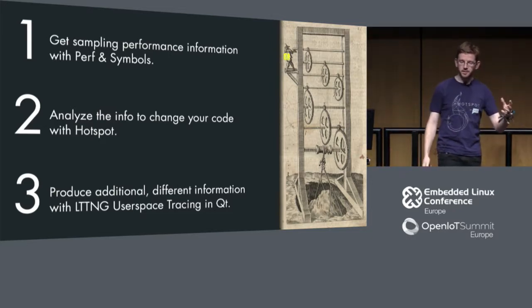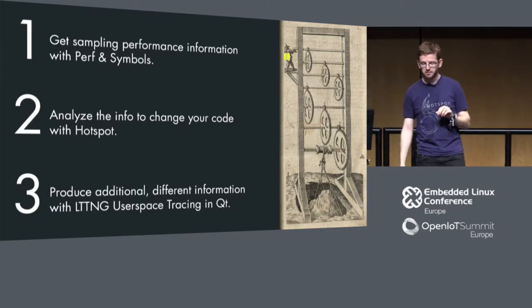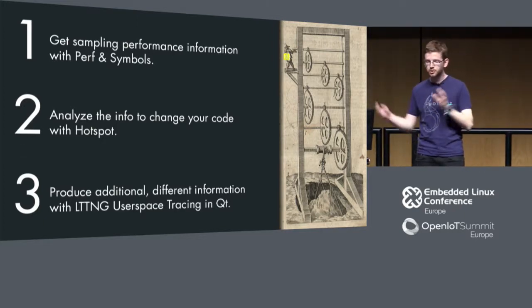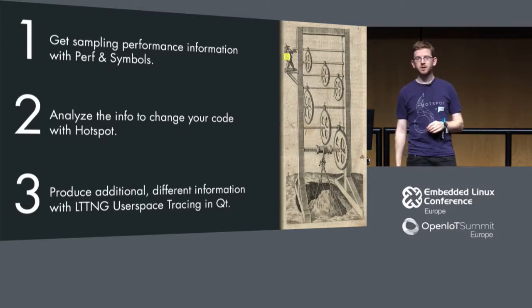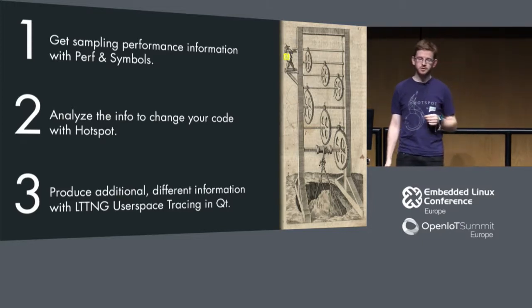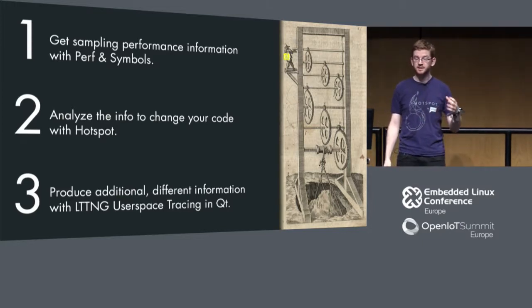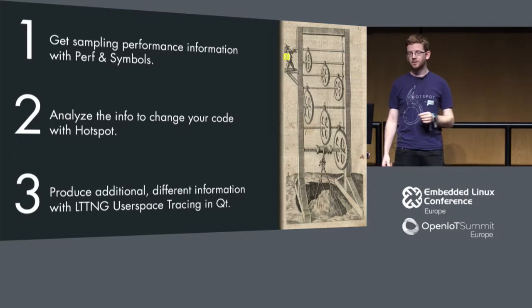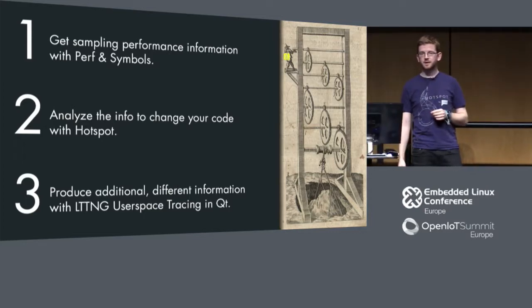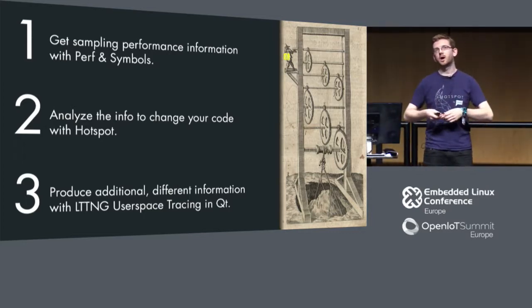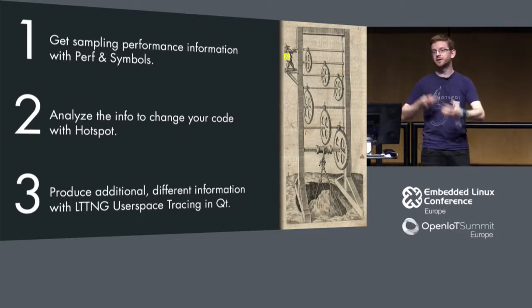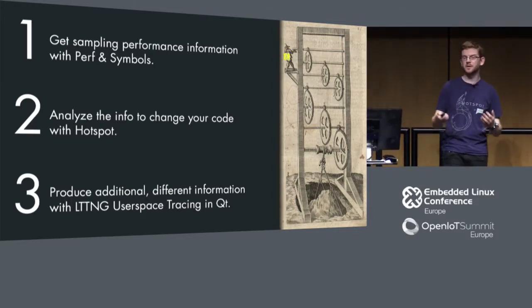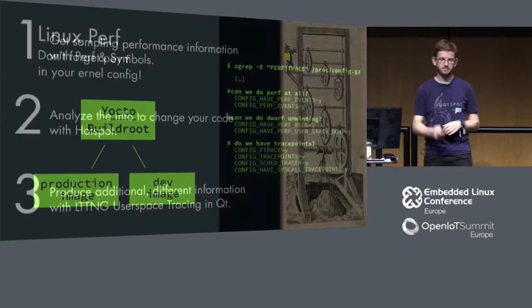In the third part, I have to do a disclaimer here. I am coming from the Qt world. I will talk about how we at KDAB introduced LTTNG tracing, not sampling but tracing, to the Qt libraries in order to enhance the experience you have when debugging performance issues.